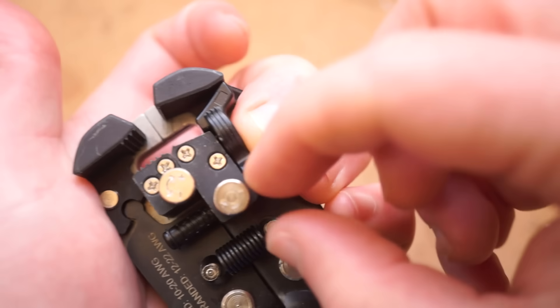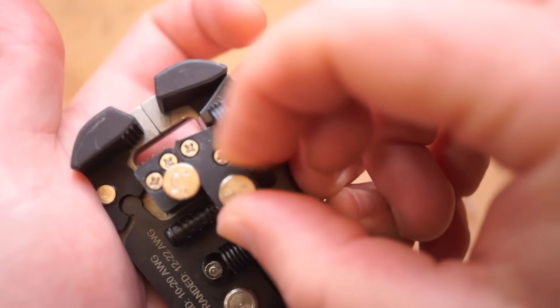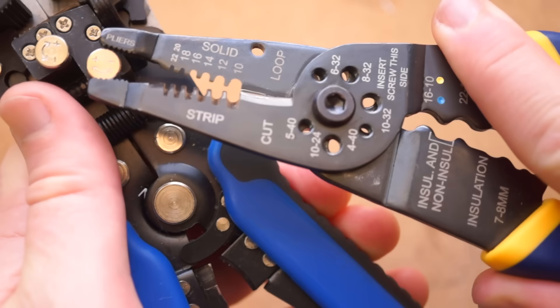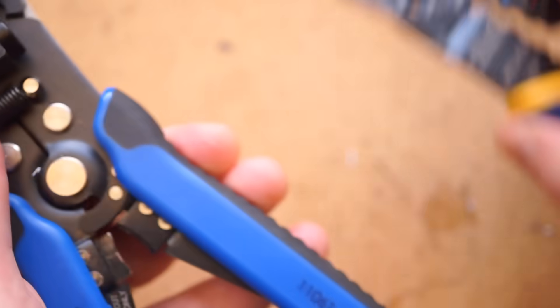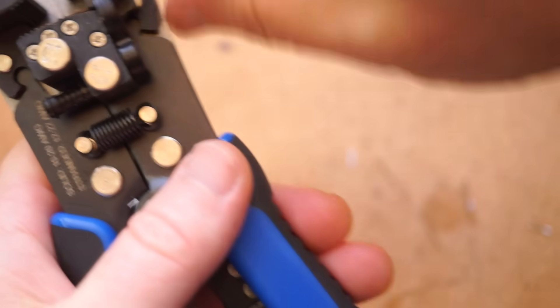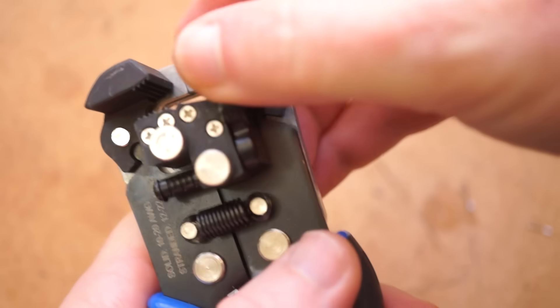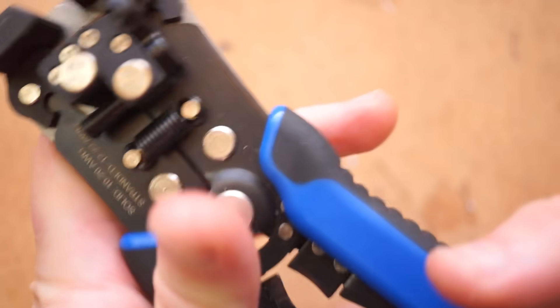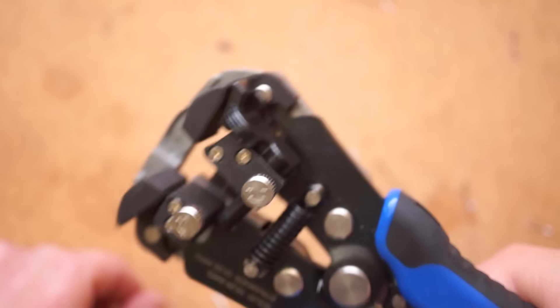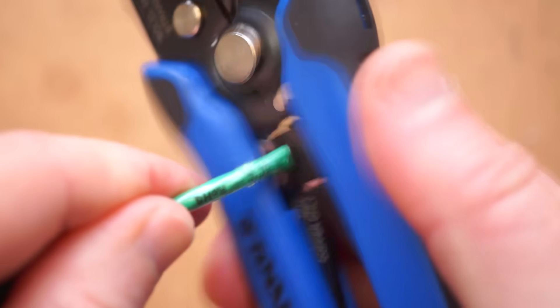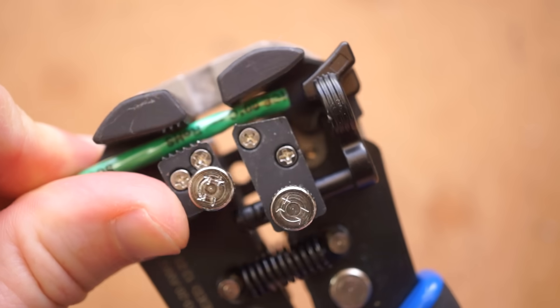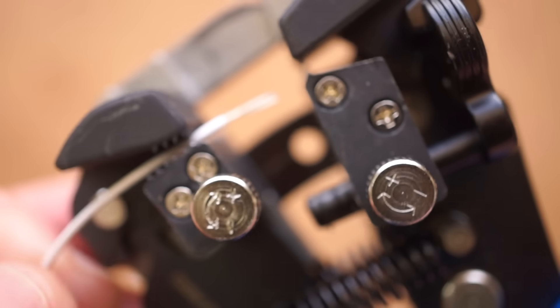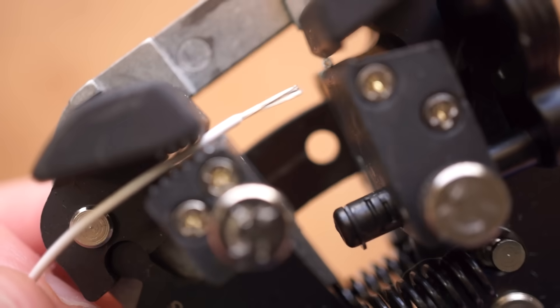Now, if you have some pliers handy, you can use those to really tighten it down and it will stay put, but then it can be a pain when you need to adjust it later. It's also worth pointing out that the Klein model doesn't include crimpers. Here it is on 10 gauge wire, and here it is with 24.